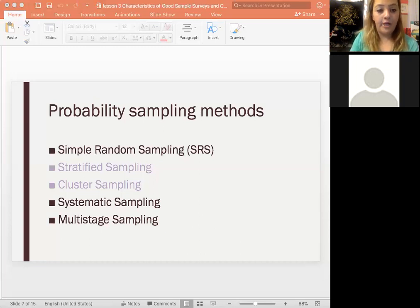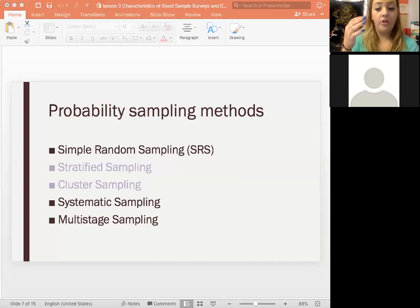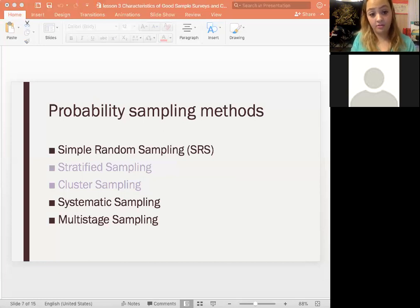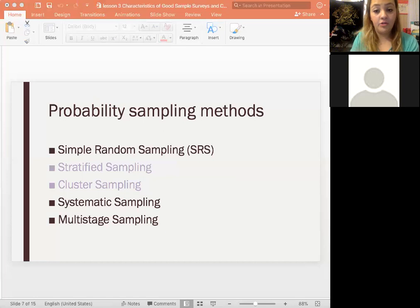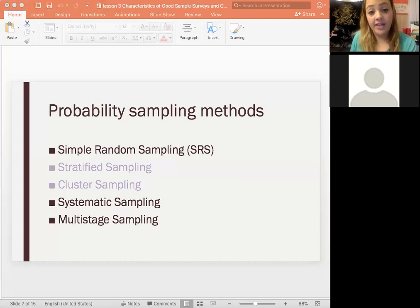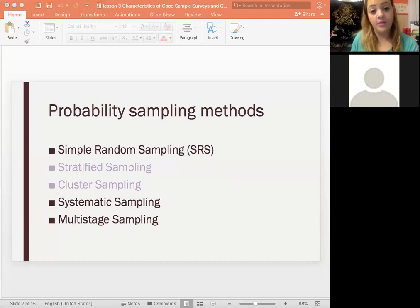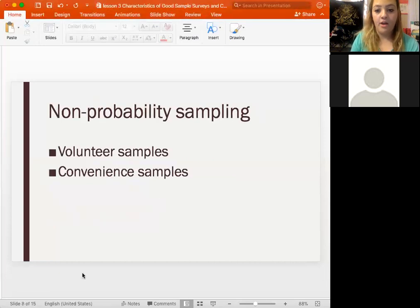Cluster sampling also divides data into groups, but the groups are already heterogeneous — already different from one another. You don't first separate strata; you just take different groups that are already simple random samples. Since they're already randomized and heterogeneous, you can use all clusters together. The main difference: stratified sampling does analysis within each stratum, while cluster sampling does analysis within each cluster without first dividing into strata.